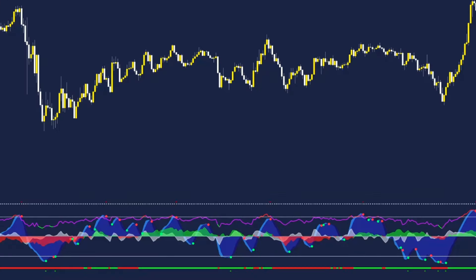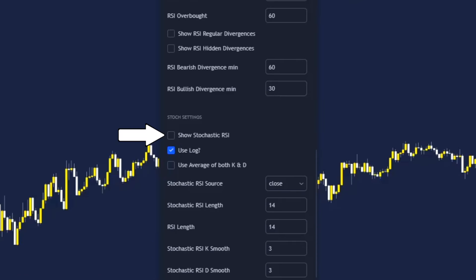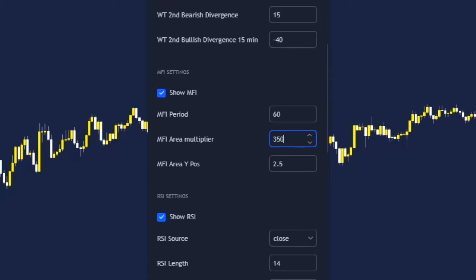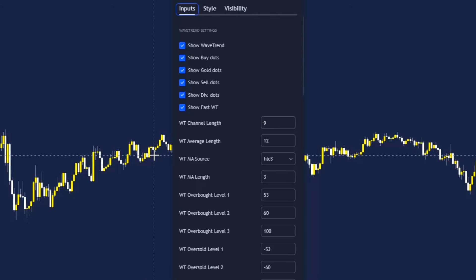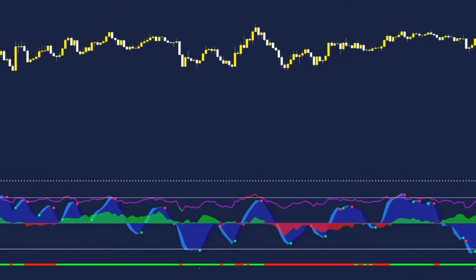Before we add the second indicator, let's perfect the settings for accuracy. Enter the indicator settings and open inputs. Let's remove the regular divergence, untick stochastic RSI, then let's increase the money flow index area multiplier to 350 points. And finally, enter the style tab and scroll down to VWAP. Untick this as we won't be using it for this strategy.